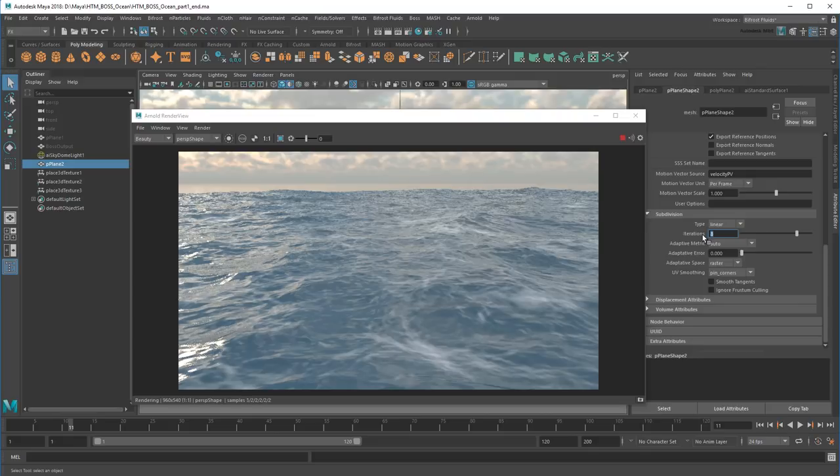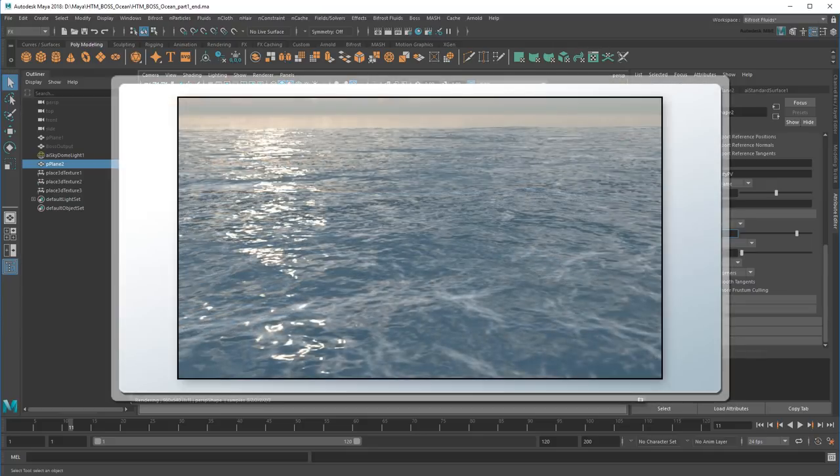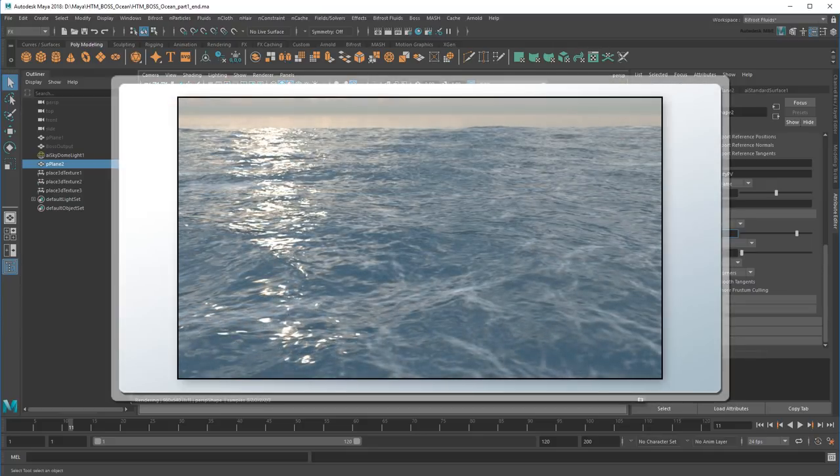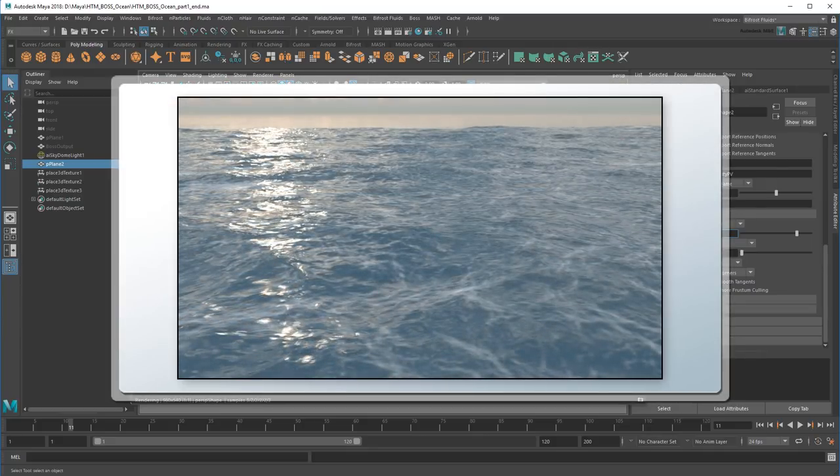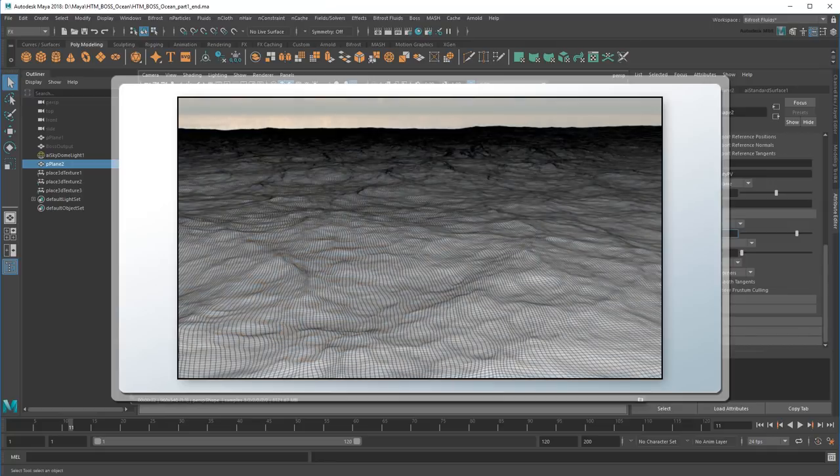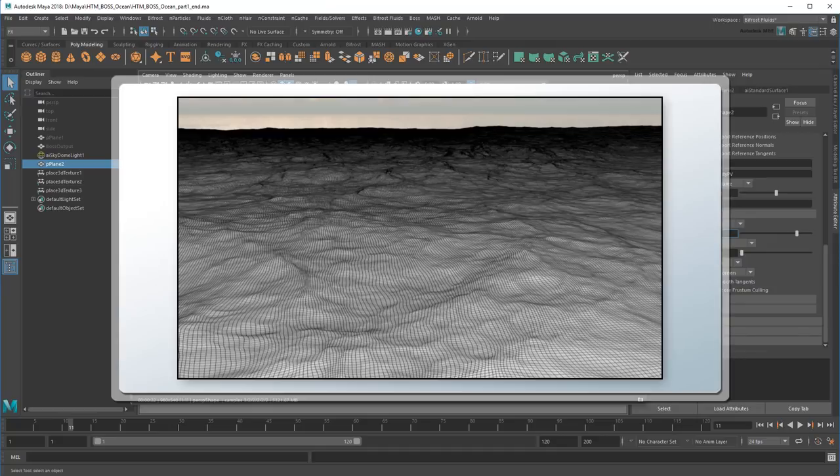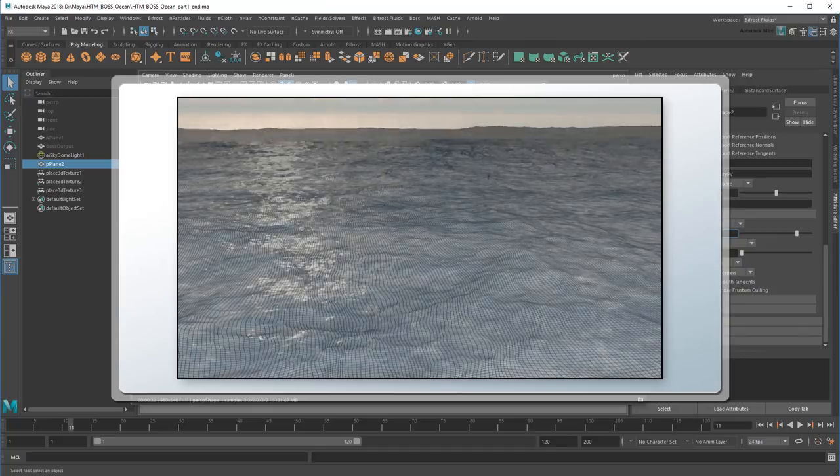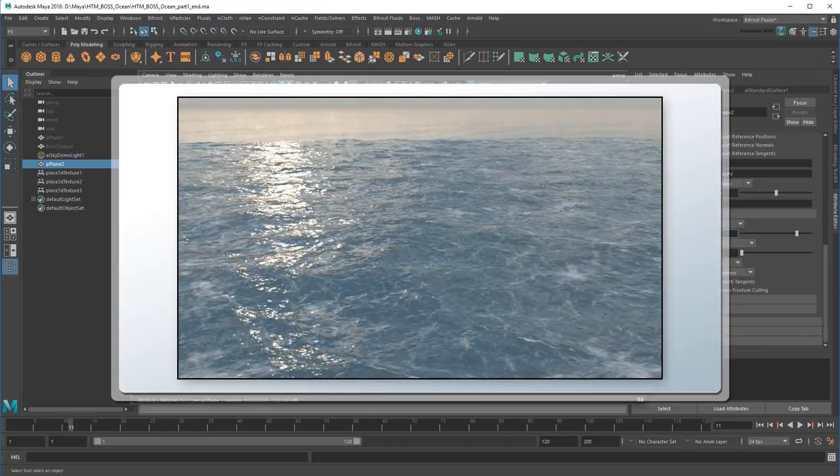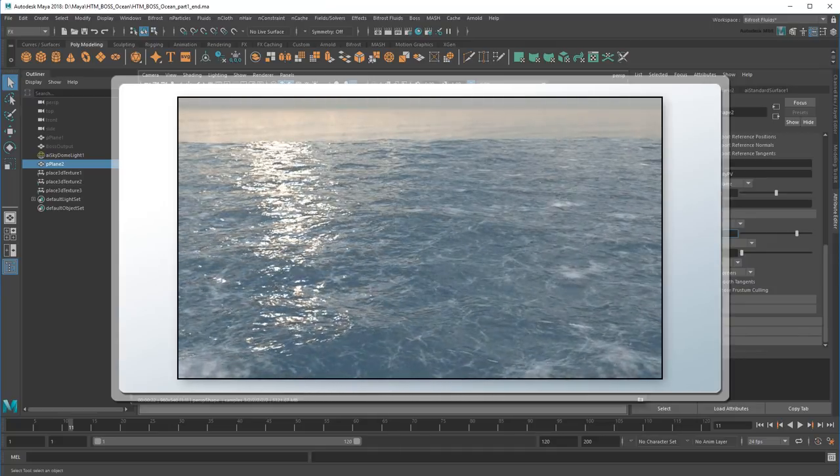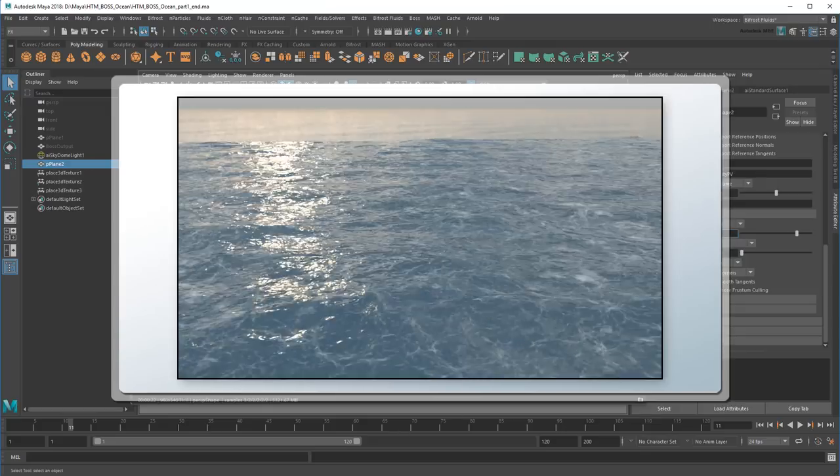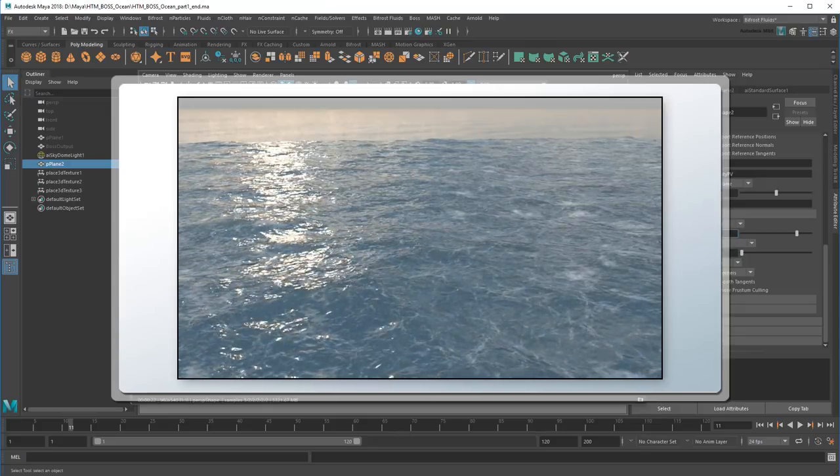With each increase in subdivisions, Arnold takes a little longer to render. But the results are undeniable, especially when viewed back-to-back. It'll be up to you to decide how much performance you're willing to sacrifice for fidelity. And since our displacement maps are all image sequences, you can batch render the scene out to see the animated results.